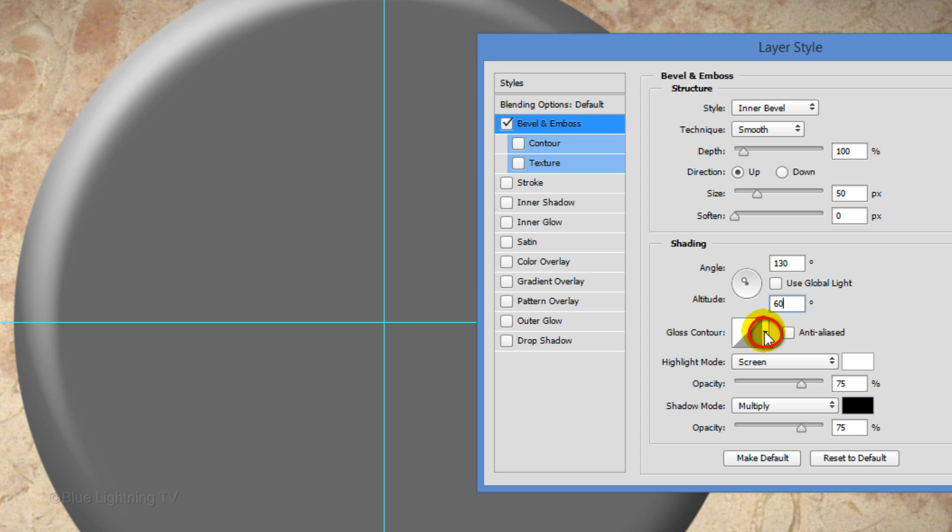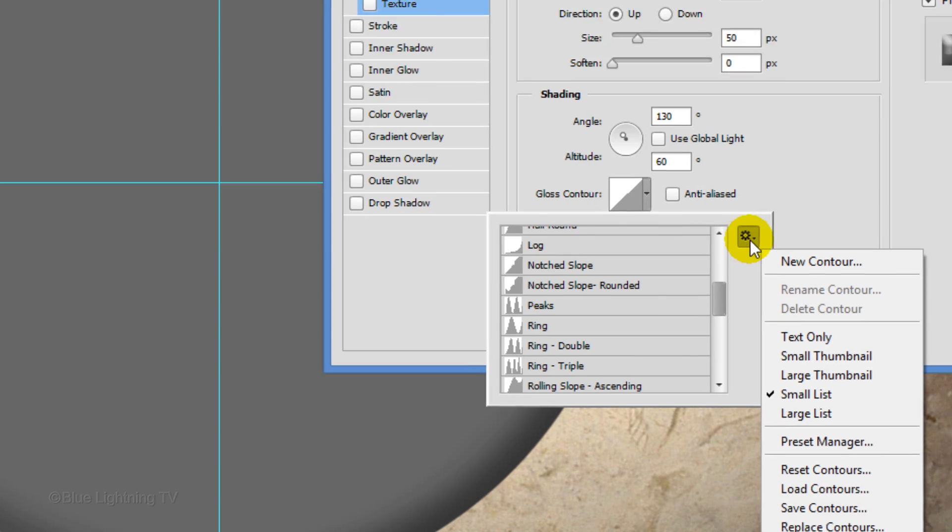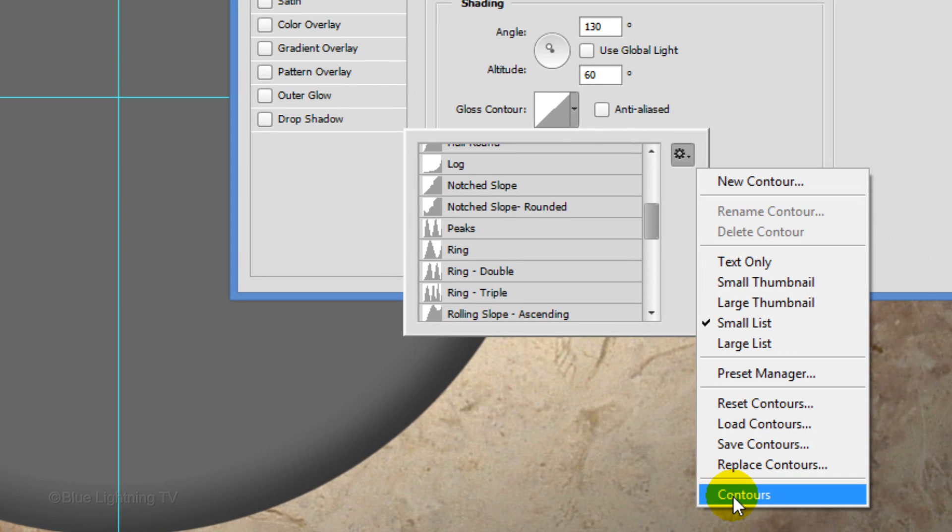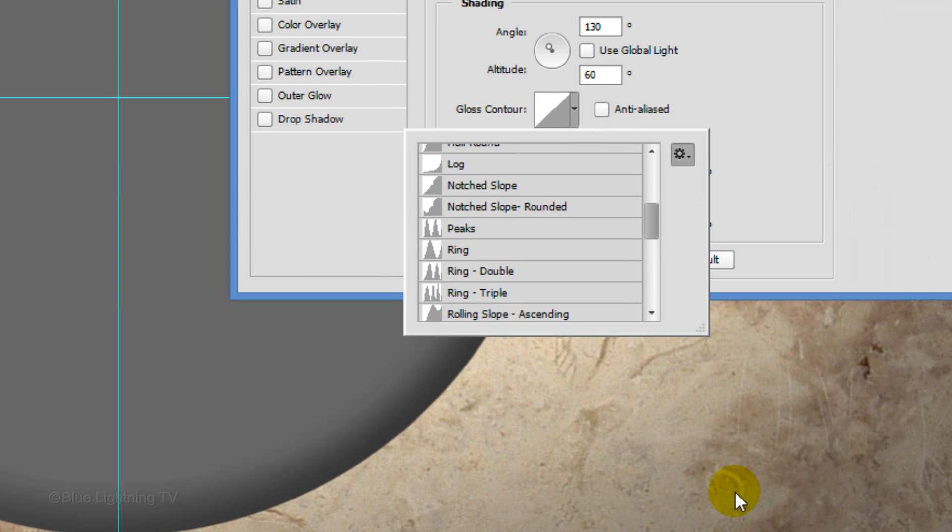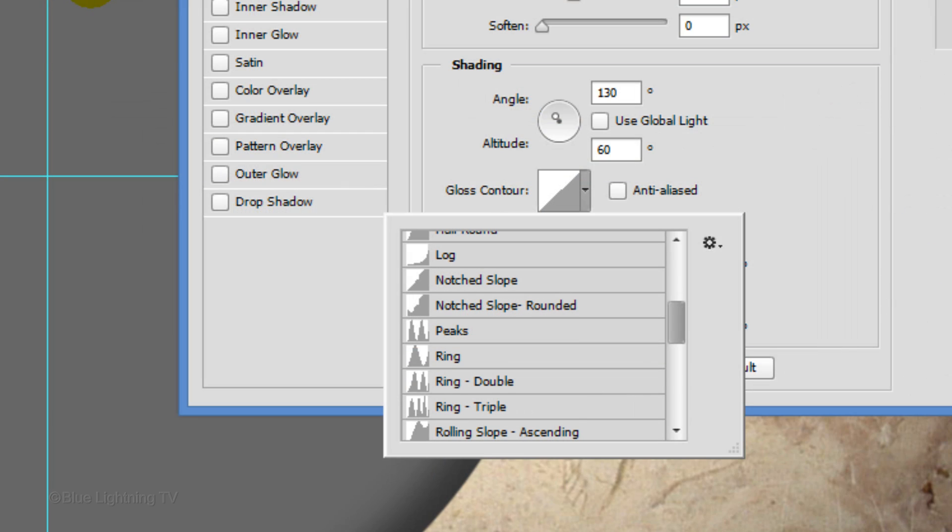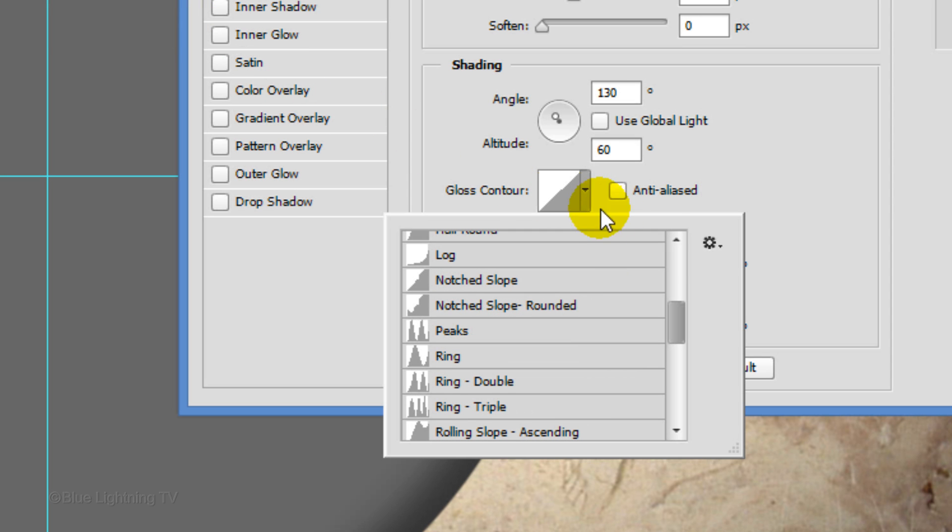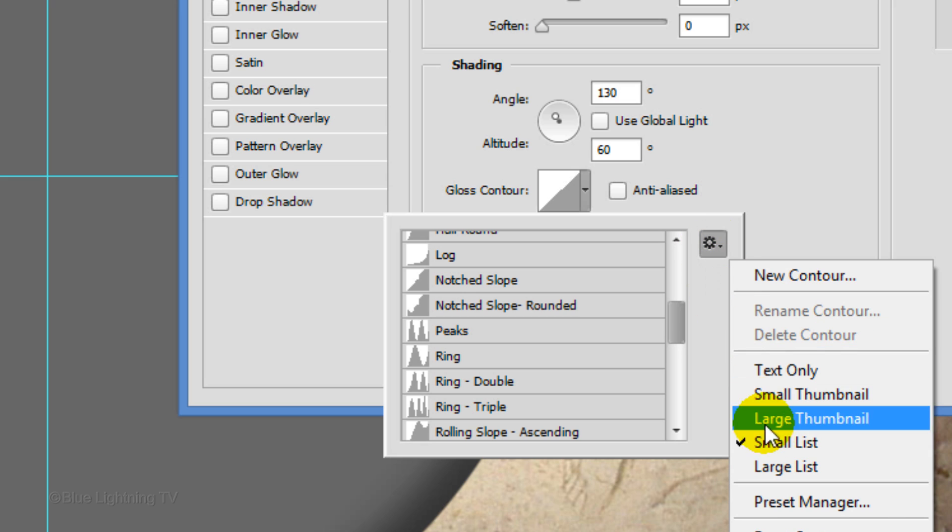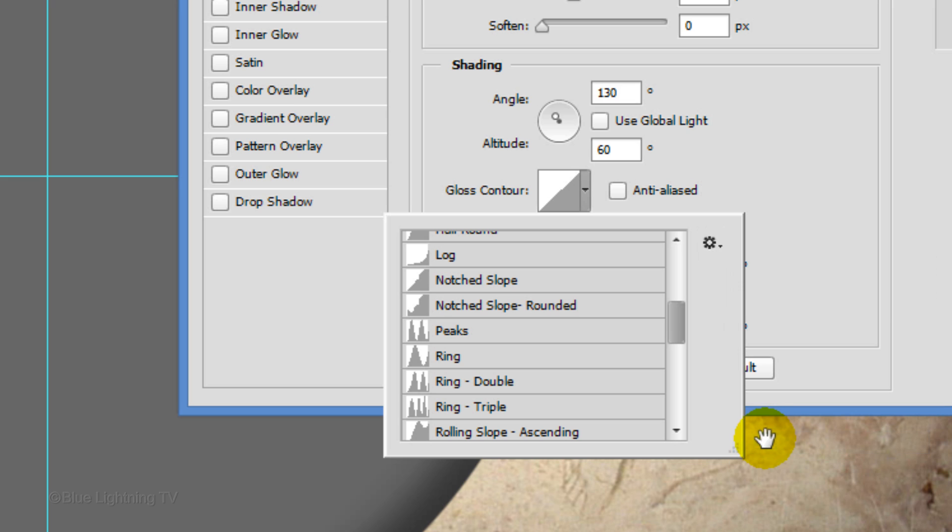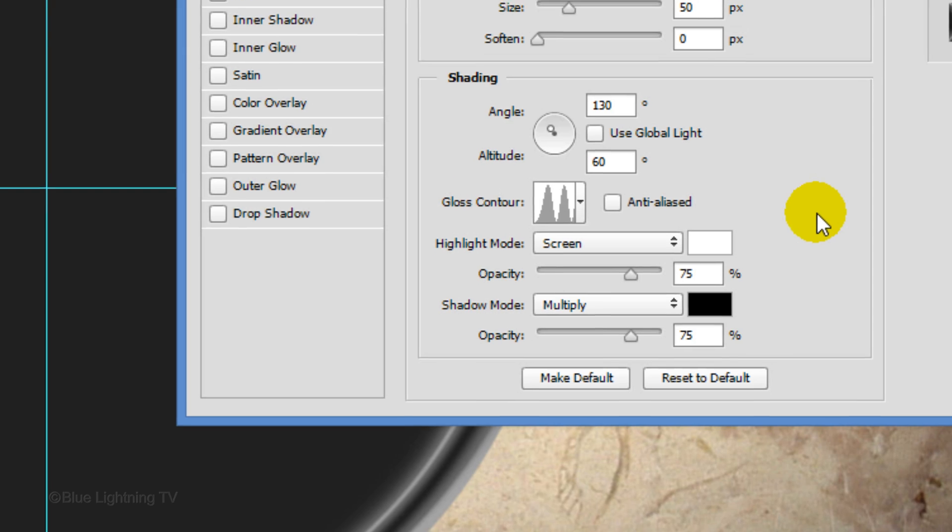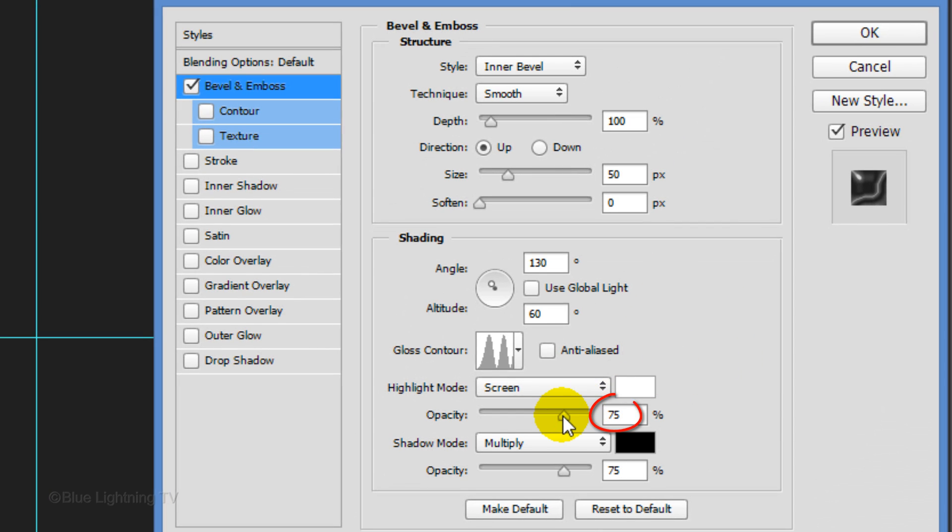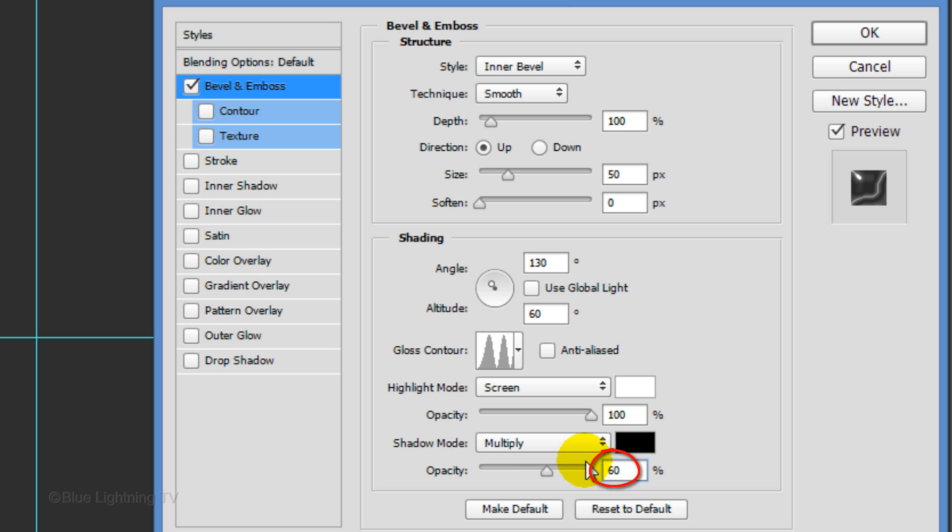Open Gloss Contours and click the gear icon. Click Contours. When you see this message, click OK to replace your current contours with the new set of contours. If you don't see their names, click the gear icon again and click Small List. Since Small List is already checked here, I won't click on it. Click Ring Double.